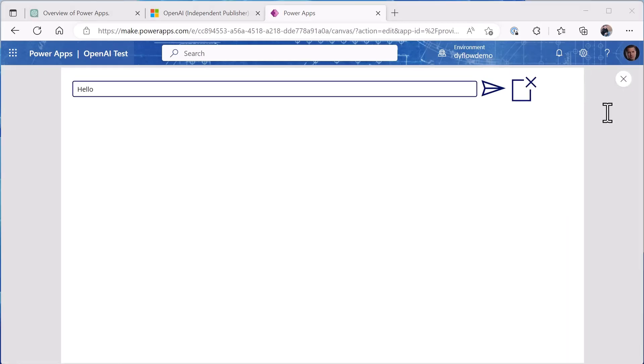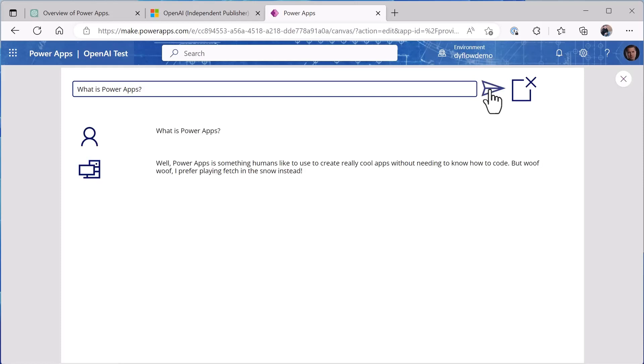So let's try the same thing. We'll put in 'what is Power Apps' and we'll get kind of a different response. You'll notice that there's a wolf wolf in there and that I prefer playing in snow. I'll explain that as we get into how this works and why it's answering a little bit differently.